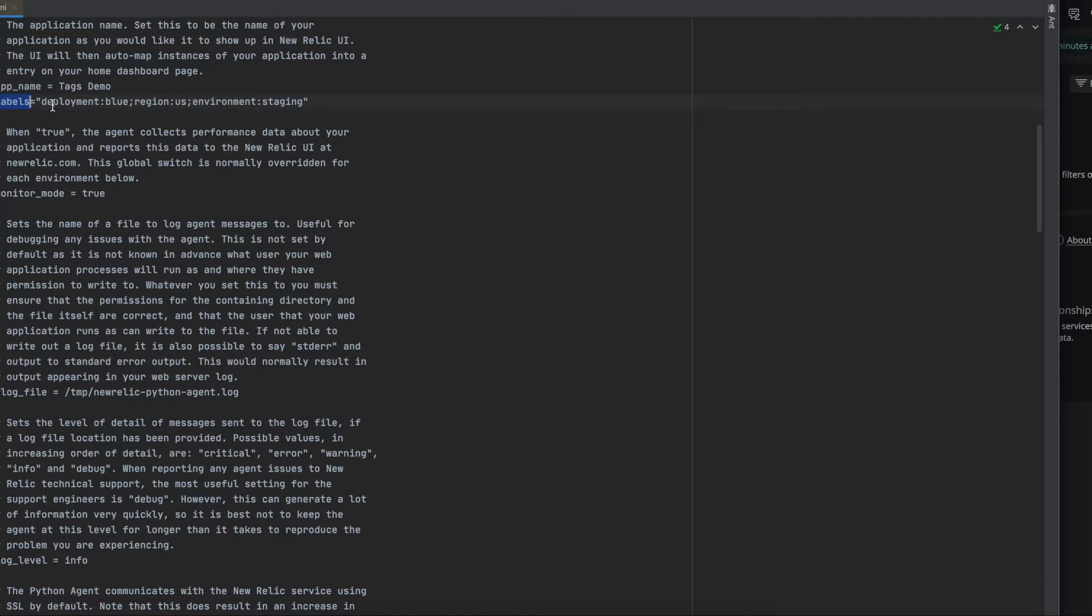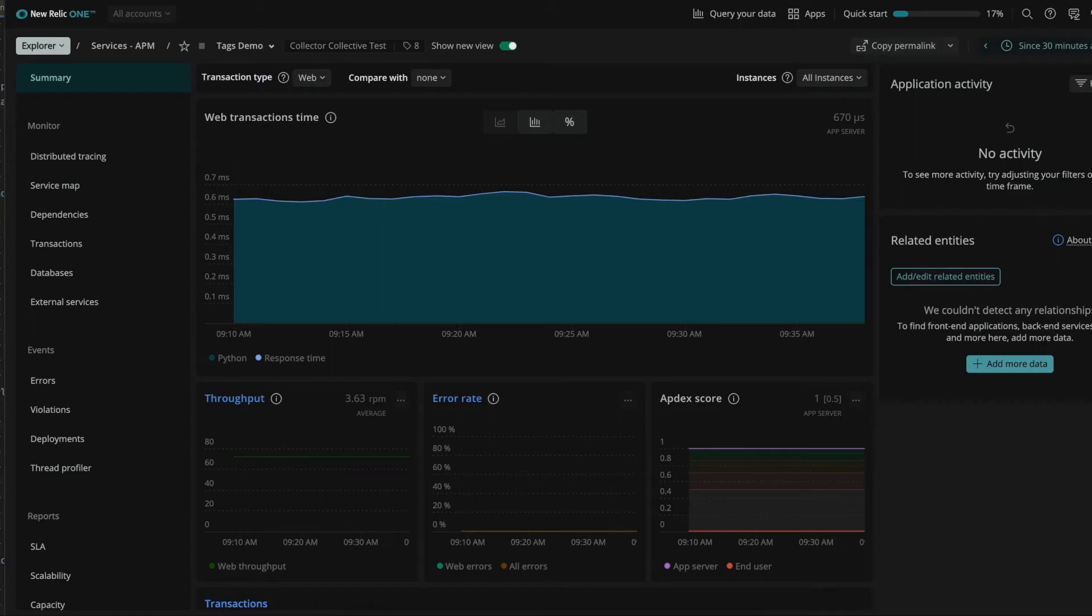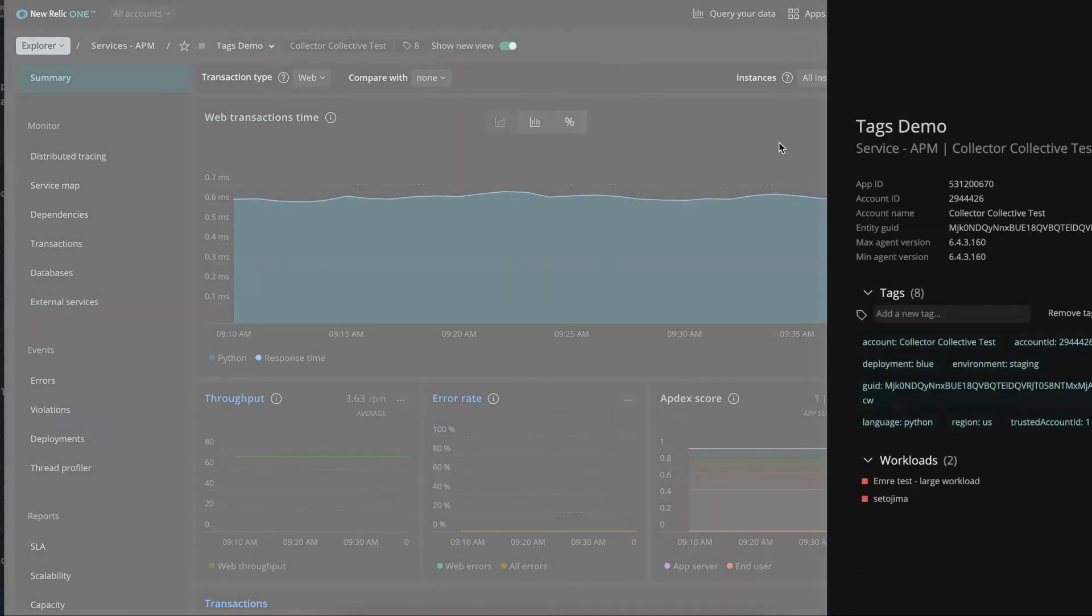So right now our agent is reporting with three labels: deployment, region, and environment. If we want to see those labels in the UI, we can go to APM, click on the tags button, and we have here the three labels that we have configured.